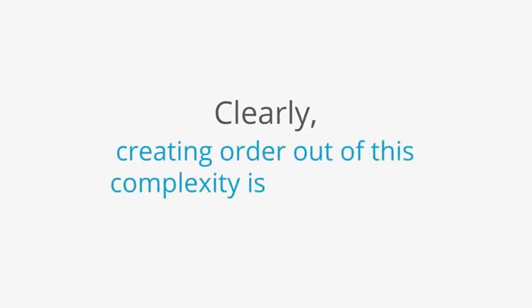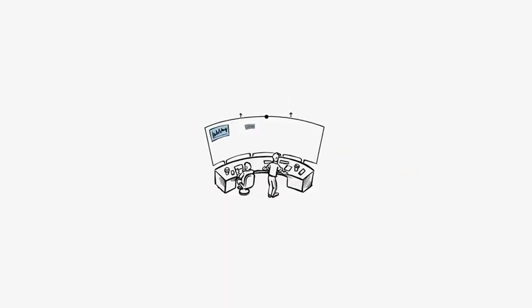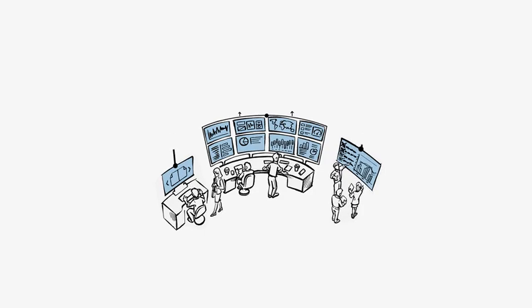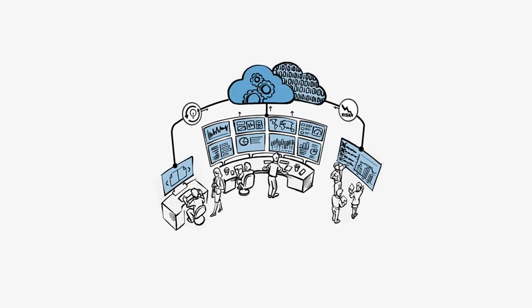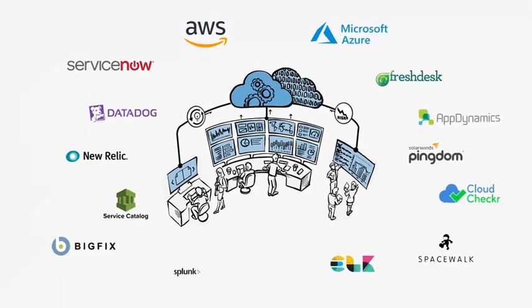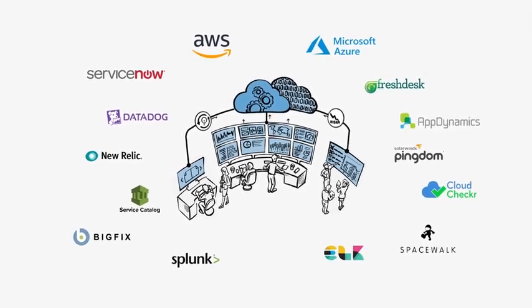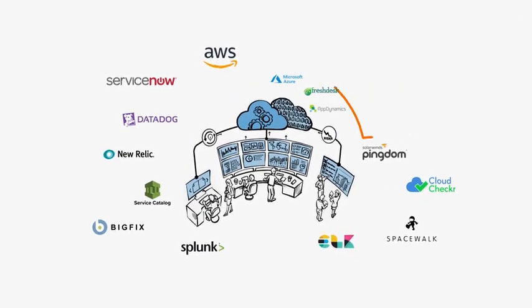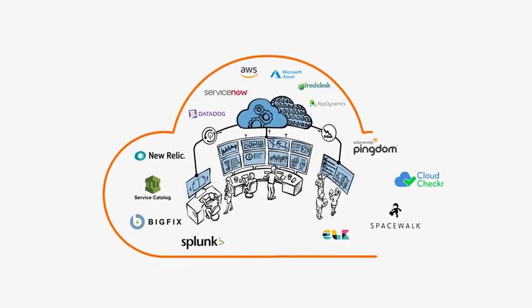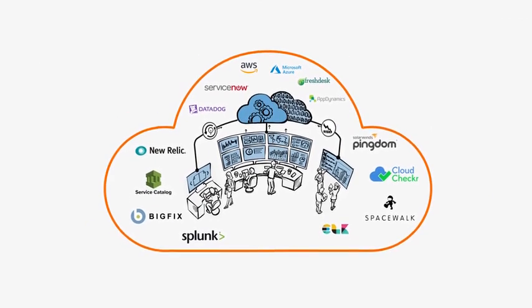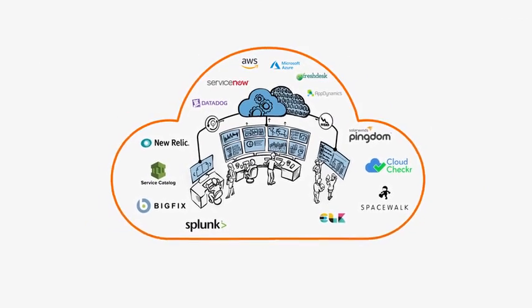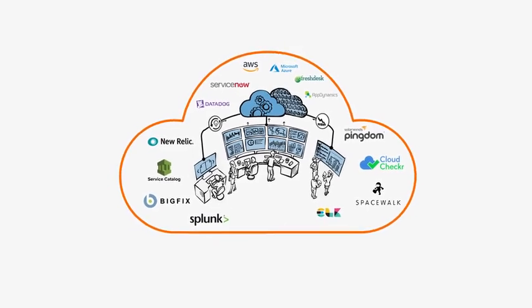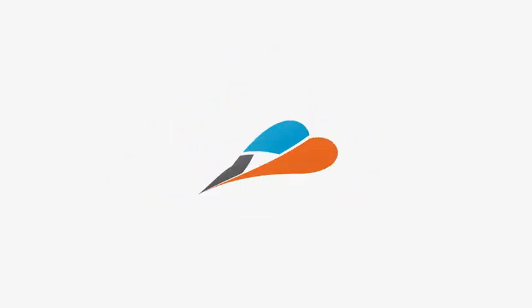Clearly, creating order out of this complexity is no easy task. This kind of initiative calls for a mature and innovative platform that can integrate with leading CSPs and popular ISV tools, enabling you to break ground and get to work from the first day of adoption.